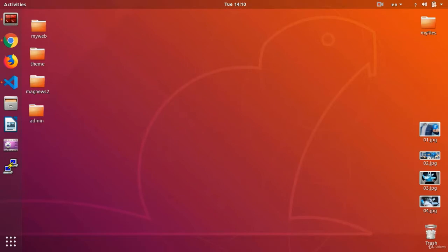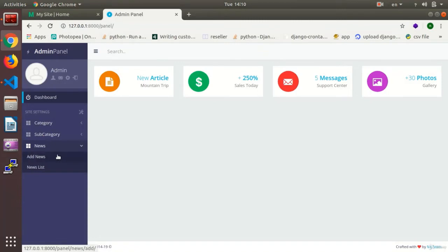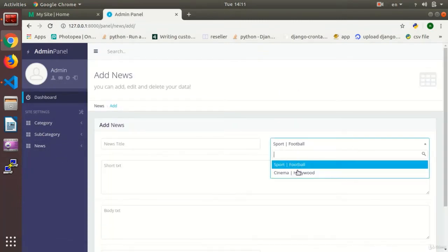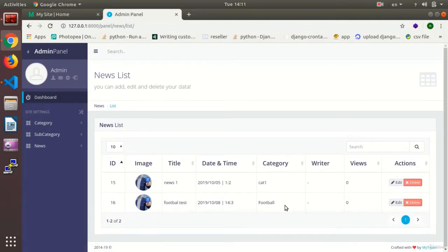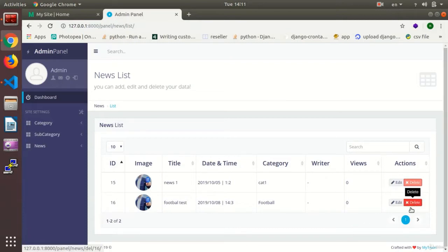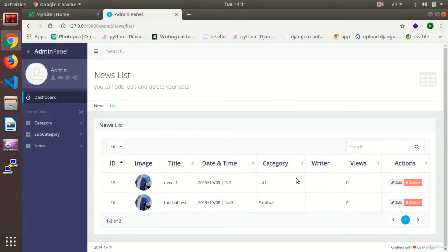Hi dear viewers, this is Arash Kamoli with another session of the website programming course under Python programming language and the Django framework. In the previous session we submitted our news section — news can now have its own special category, and the user can choose any category set for them, with time and date. In this session we are going to do the editing part, which we promised before. We have already taught deleting; now we want to edit news — for instance, change the static category to the Hollywood category.